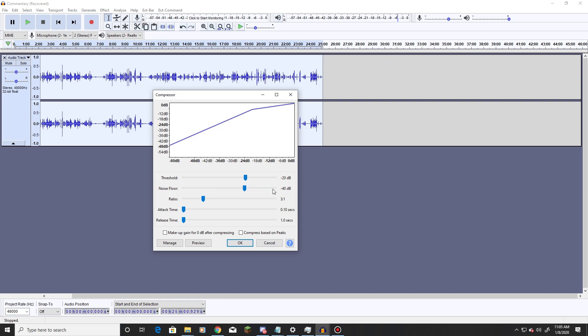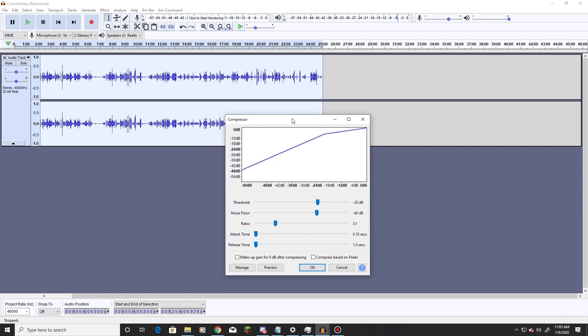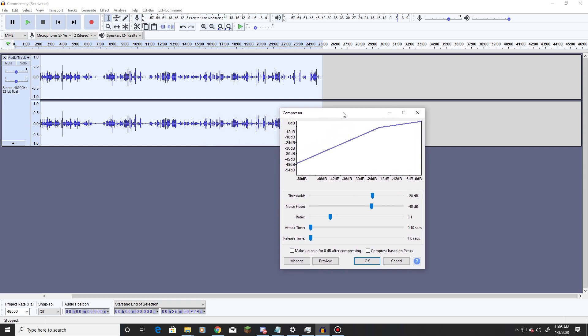So noise floor, set to negative 40. Ratio, we set it to a 3 to 1. Attack time, 0.10 seconds, we want it to activate quickly. And then release time is 1 second, in case we have more commentary right afterwards. Don't want it to mix together oddly. Couldn't think of a good word for that one.